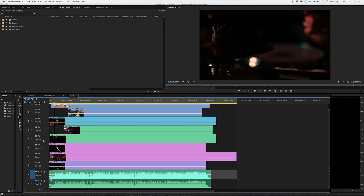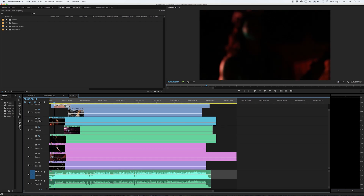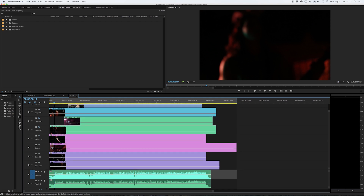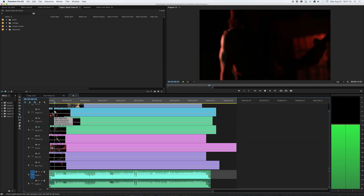I think it'd be good to start with a shot of the singer in the live band. Since my playhead is right at the end of this clip, I'll say okay, here's my singer on video track 7. I hit C to open up the cutting tool and I can see that I'm now synchronized with the playback head. So I click there and let it play for a sec.